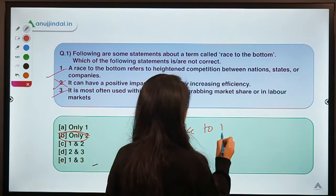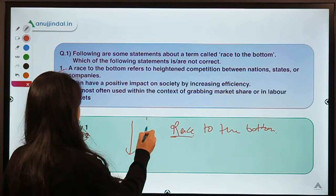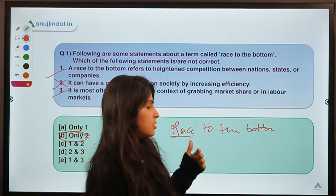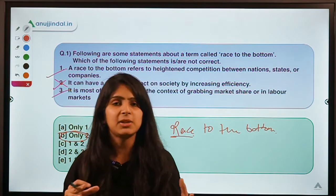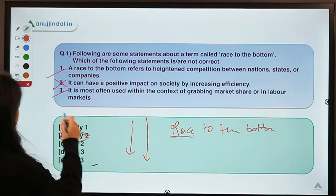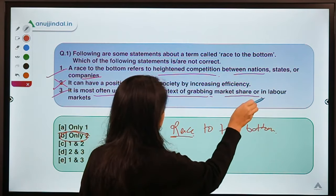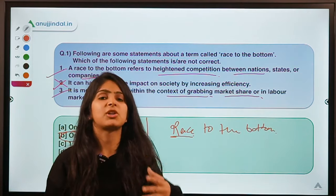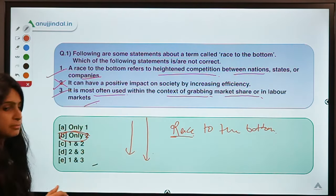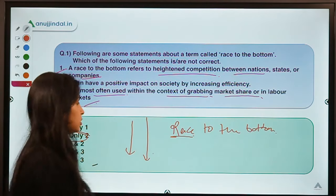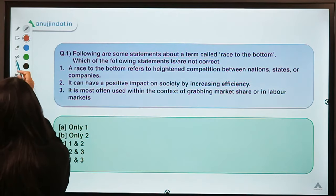The term 'Race to the Bottom' tells you its meaning itself — you are involved in a race but you are going down, racing to get to the bottom. In simple words, this term refers to competition that exists between different entities. It can be between different countries or different companies — heightened competition between nation-states or companies, most often used in the context of grabbing market share or in labor markets.